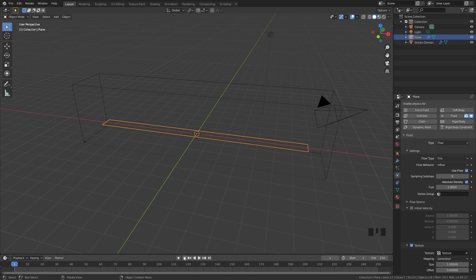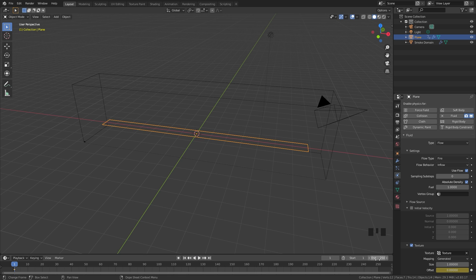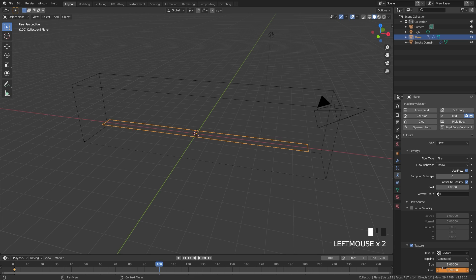To do this, make sure you are on frame 1 and then click that little button on the side to add in a keyframe. Then jump all the way to frame 100, set this up to a value of 0.7, and then hit that button one more time to add in another keyframe.